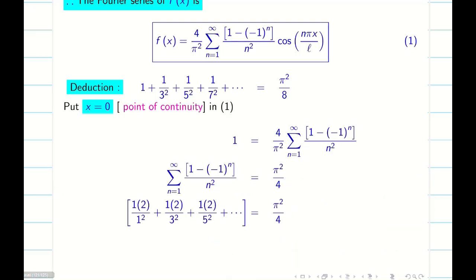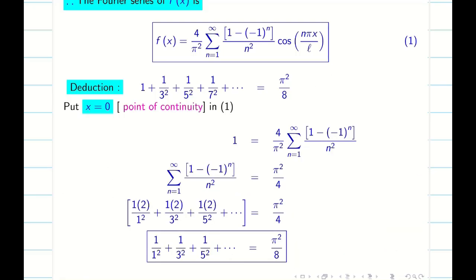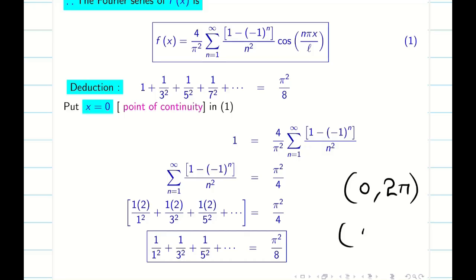You can see the typed version — this is my answer. In the next session we are going to deal with problems on 0 comma 2 pi and 0 comma 2 L. Thanks for watching. Subscribe to our channel, share with your friends, and if you have any queries post them in the comment box. We will try to help you. Thank you, see you in the next video.